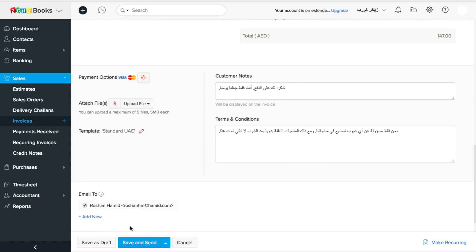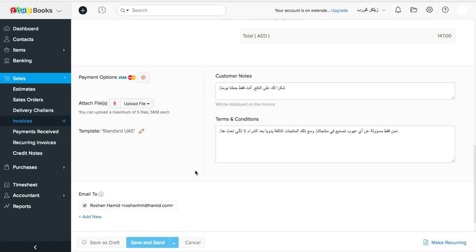Now there are two options here at the bottom. If I want to save it and send it directly to my customer's address displayed here, I can do that by clicking this button. I'm going to save it as draft right now.